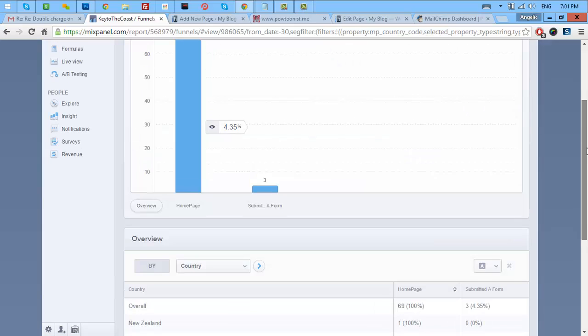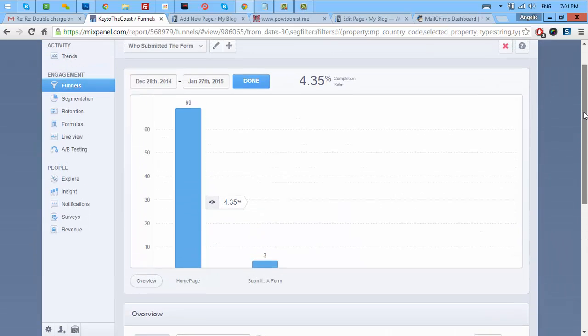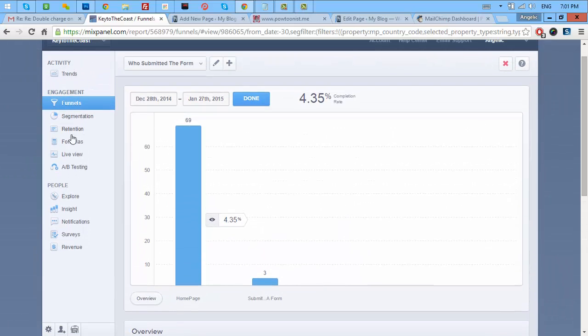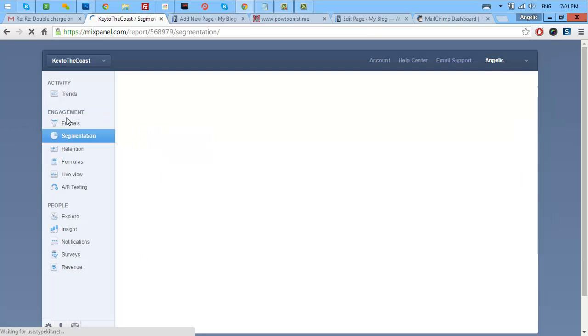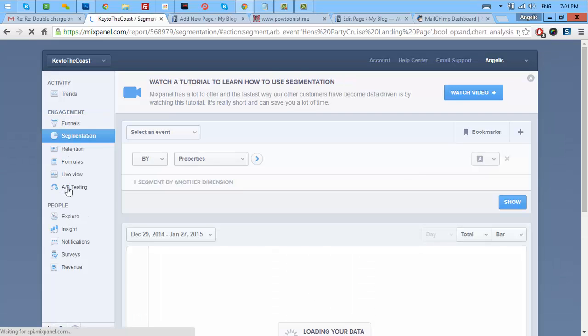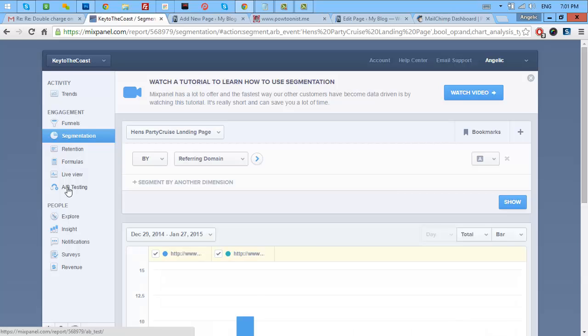That is just an overview of how this works. There are still a lot of features here like segmentation. That's really cool as well. The A/B testing that I mentioned earlier, I'm going to teach you how that works in the next video. Thanks a lot for watching and have a great day.